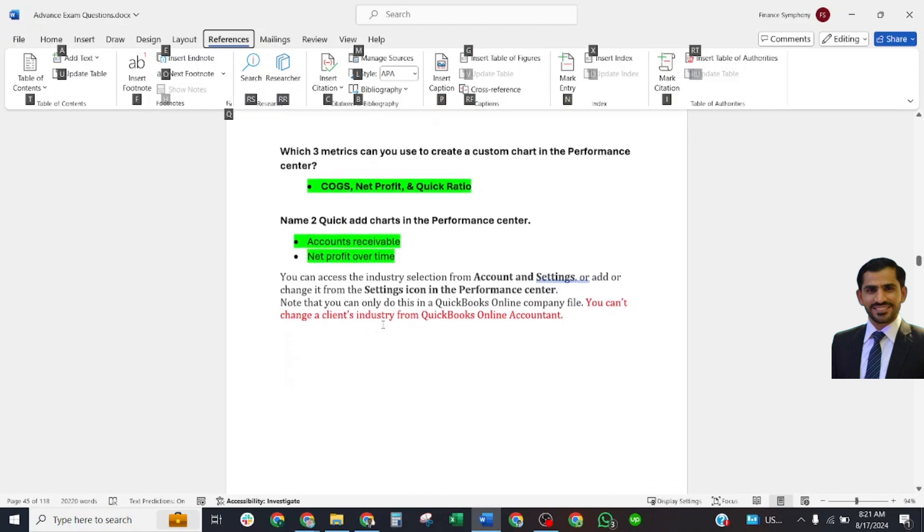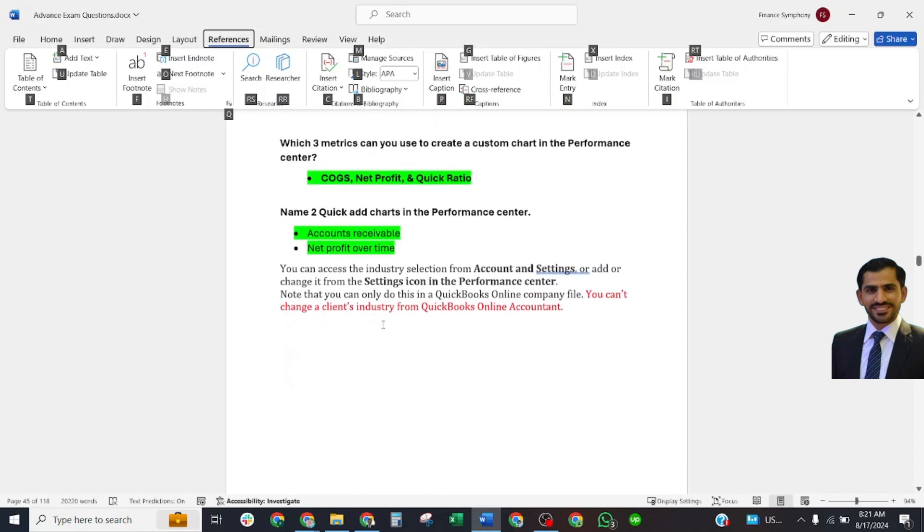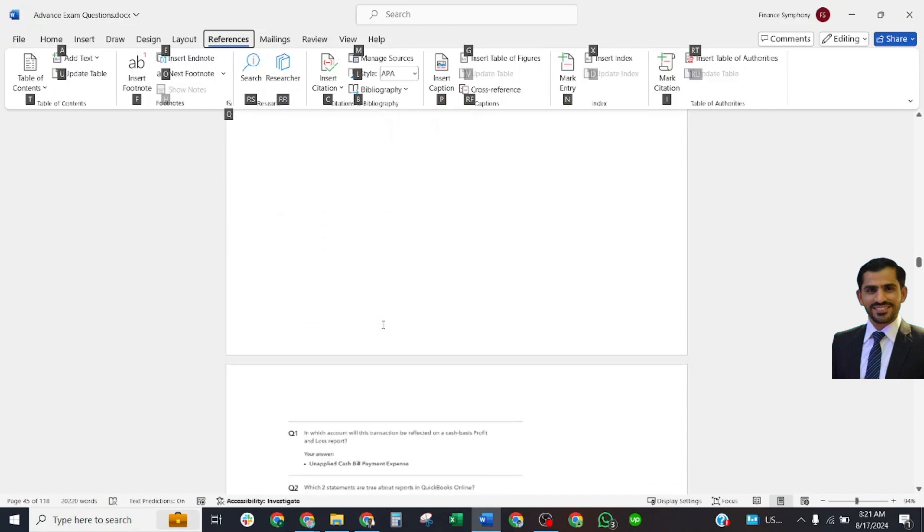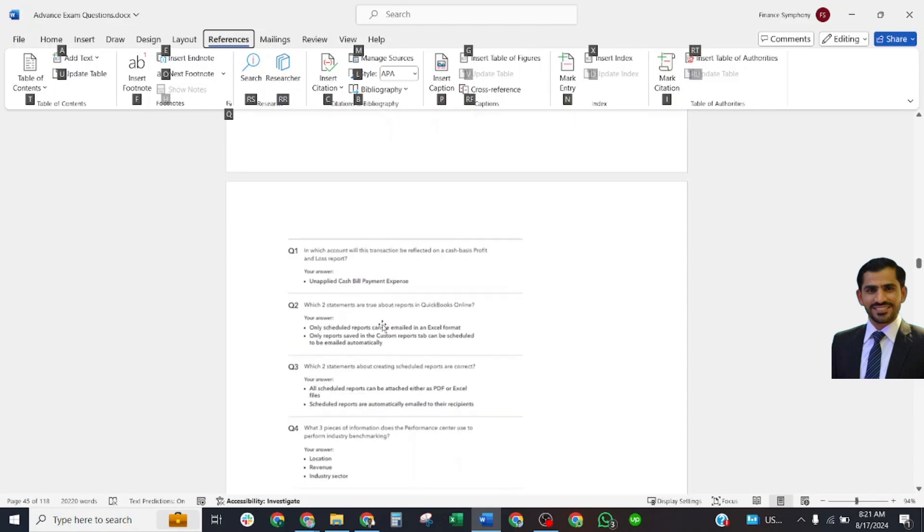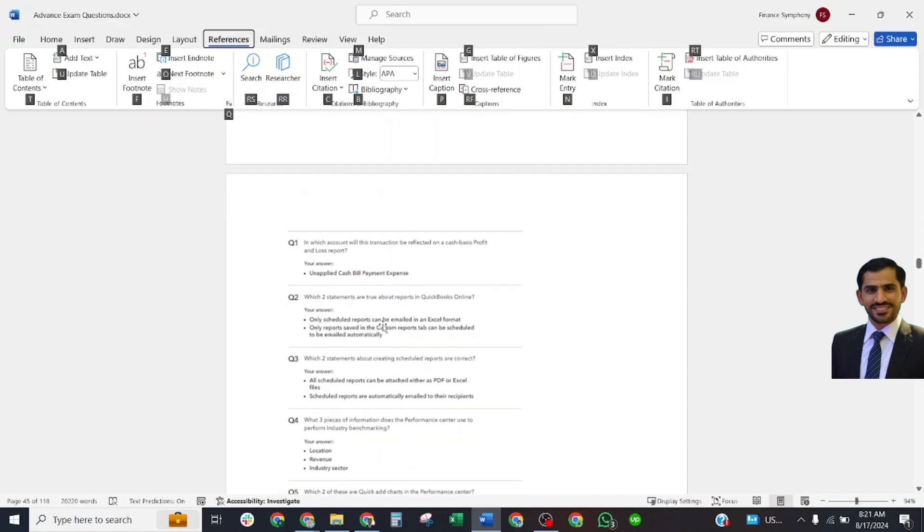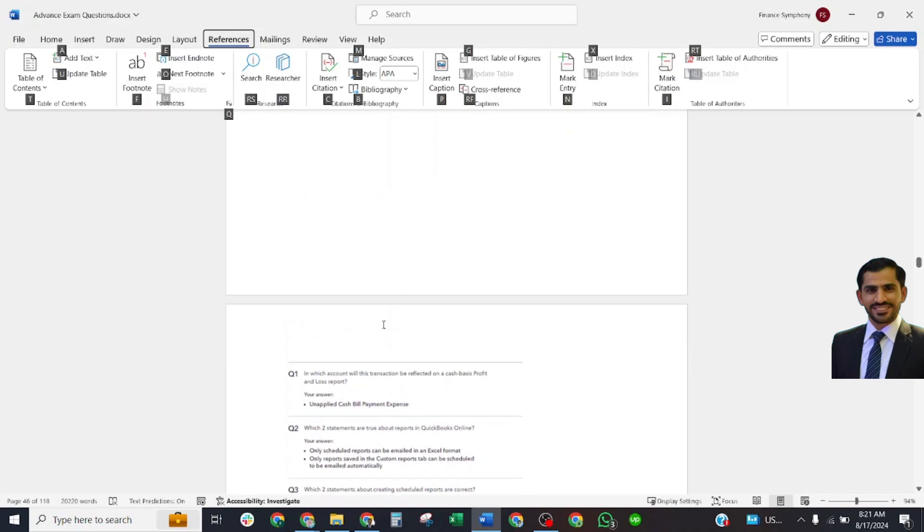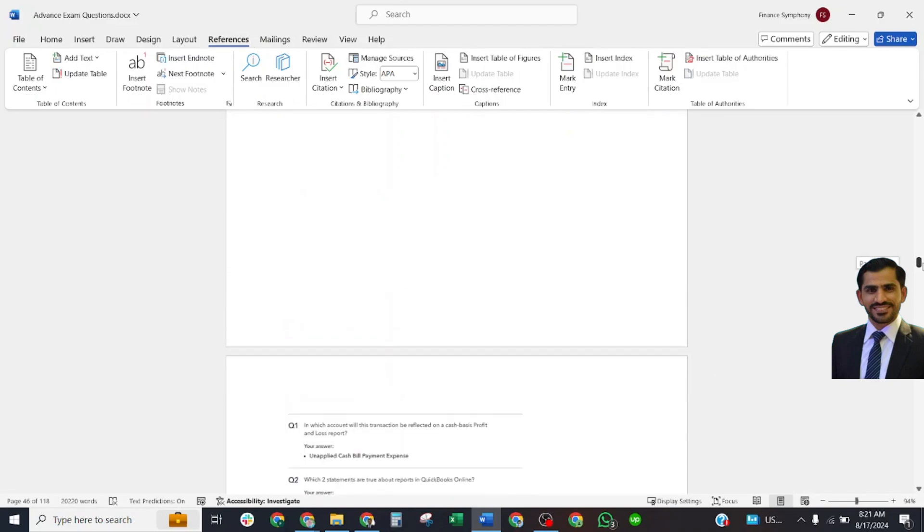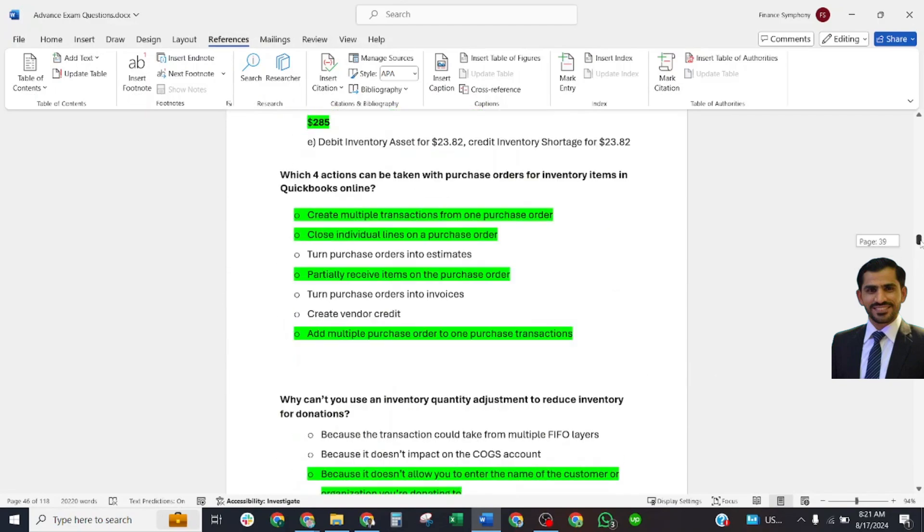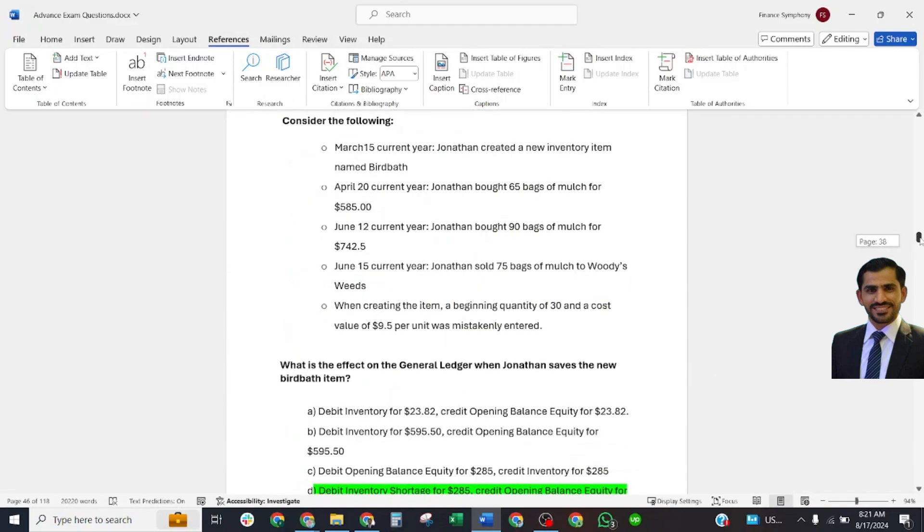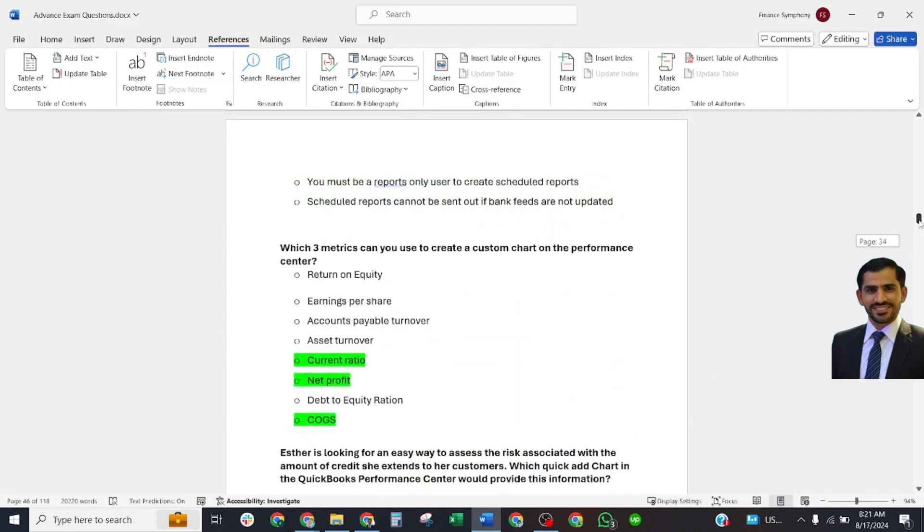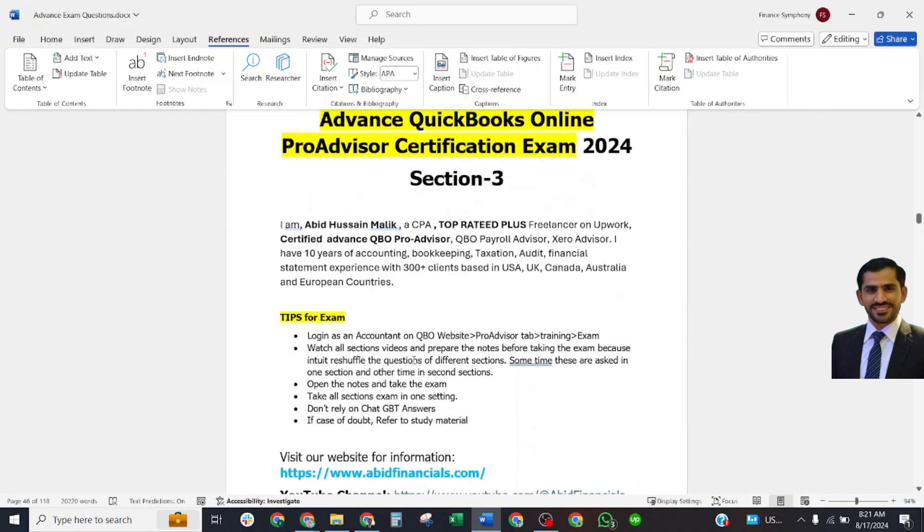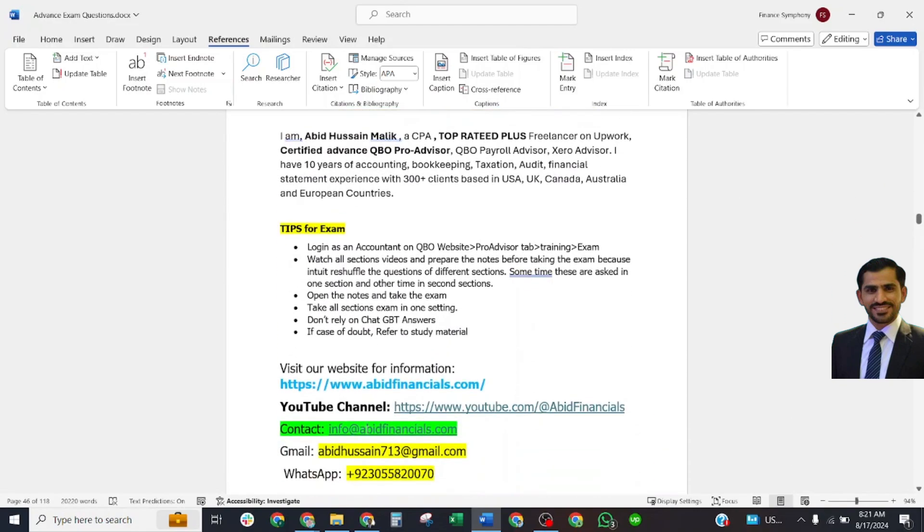That's all for our Section 3. If you need any help, you may contact me at my website or you may email at my email address info@abitfinancials.com, abit37713@gmail.com, or contact me at my WhatsApp number.